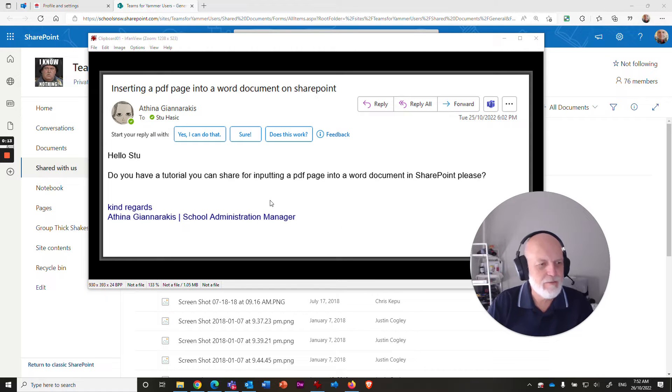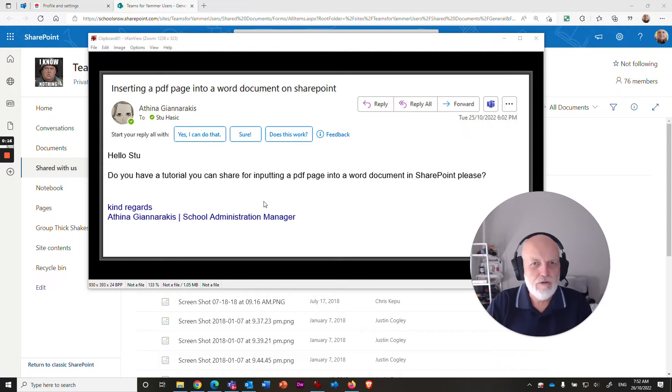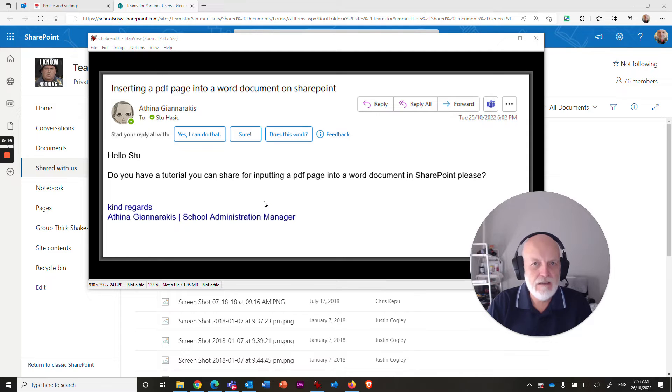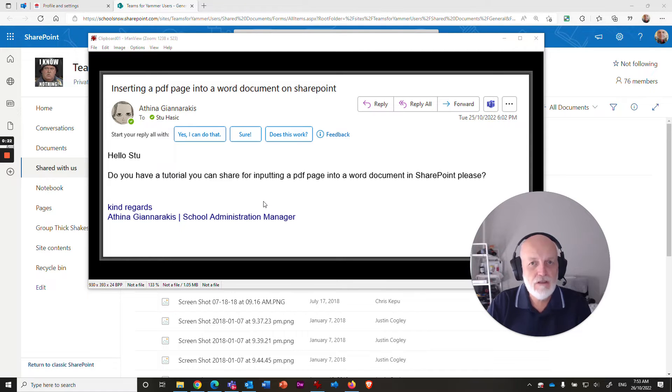This is a pretty specific sort of question. It's not something that I would do fairly often, but I'm sure that there are people out there that have a need to insert PDF pages into Word documents.